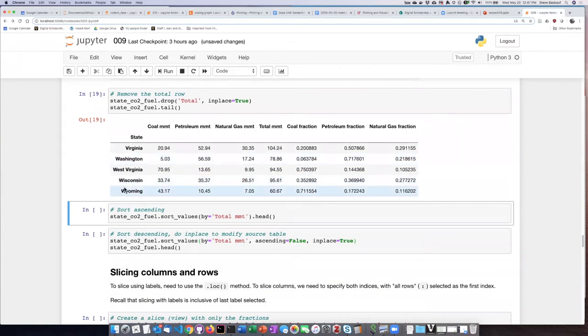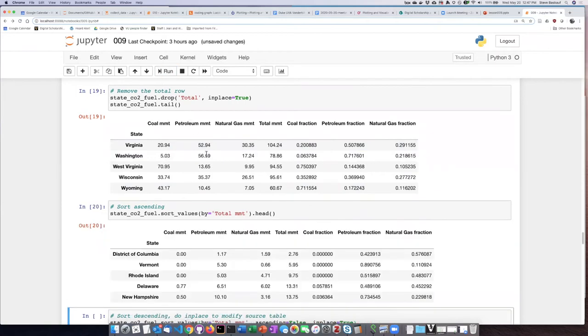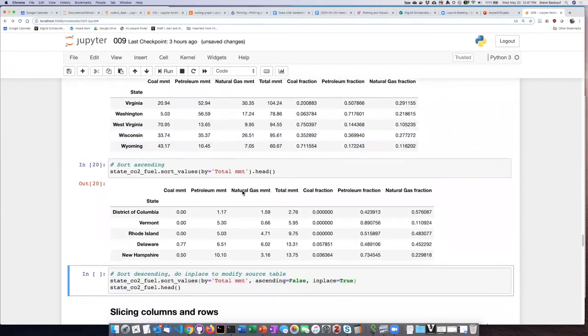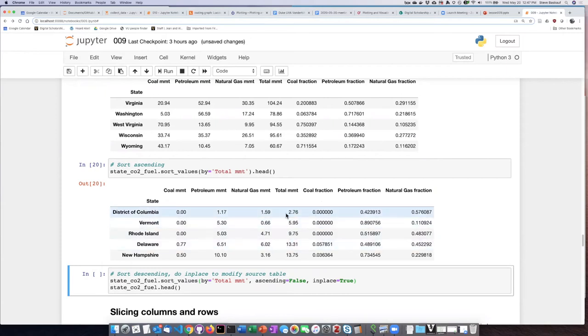Now I'm going to perform a sort. First I'll show you what happens if you don't specify what kind of sort. If you don't specify it, the sorting will be from lowest to highest. If we look at the total million metric tons for each of the states, we can see District of Columbia, which has the smallest total, is listed at the top.